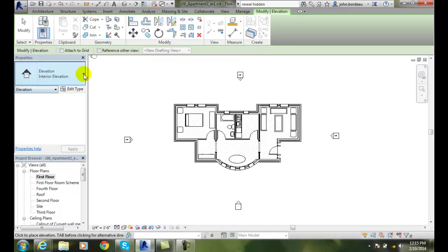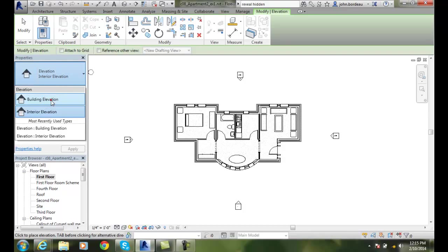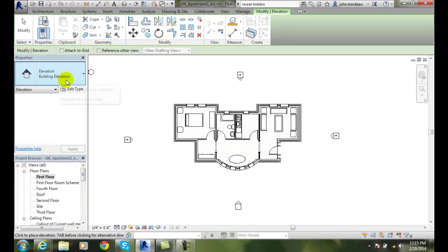Over here my properties type, I have an interior elevation. By default it's a building elevation.